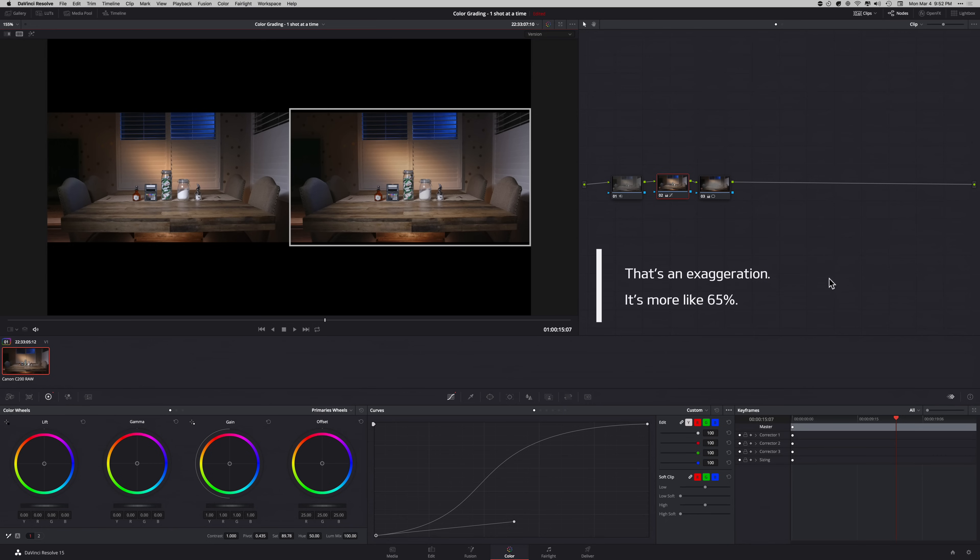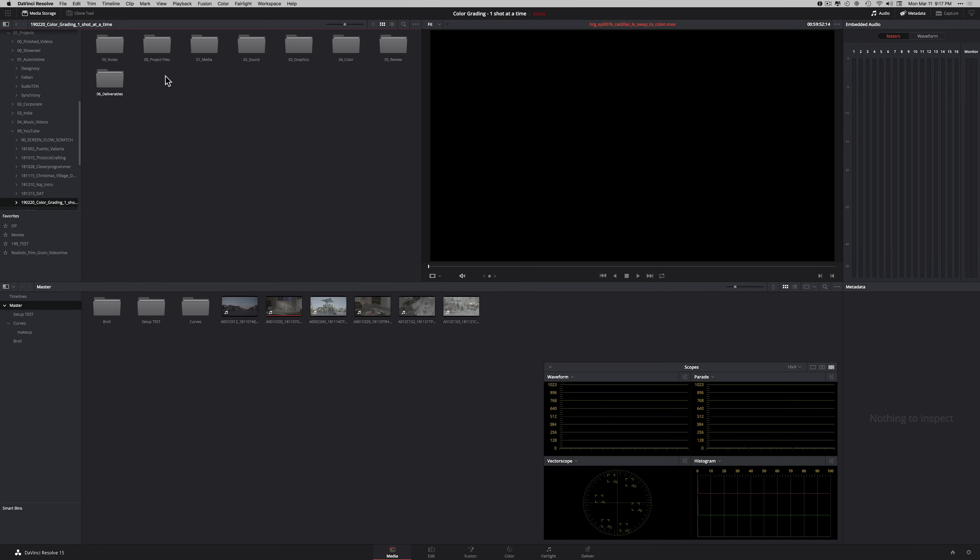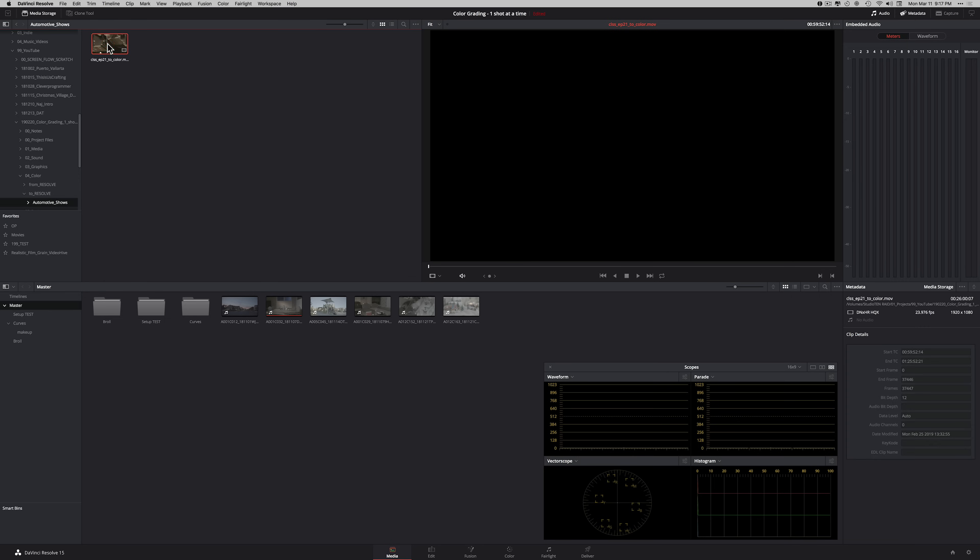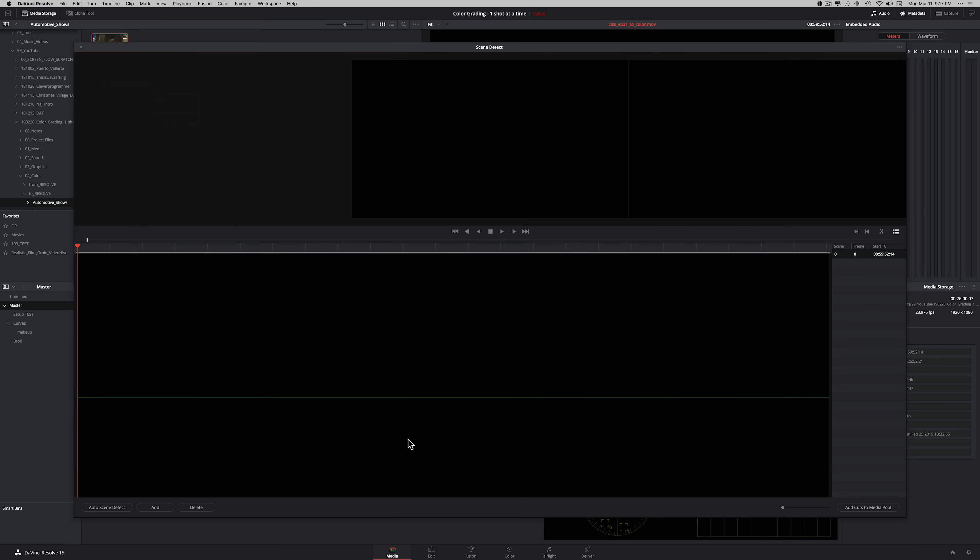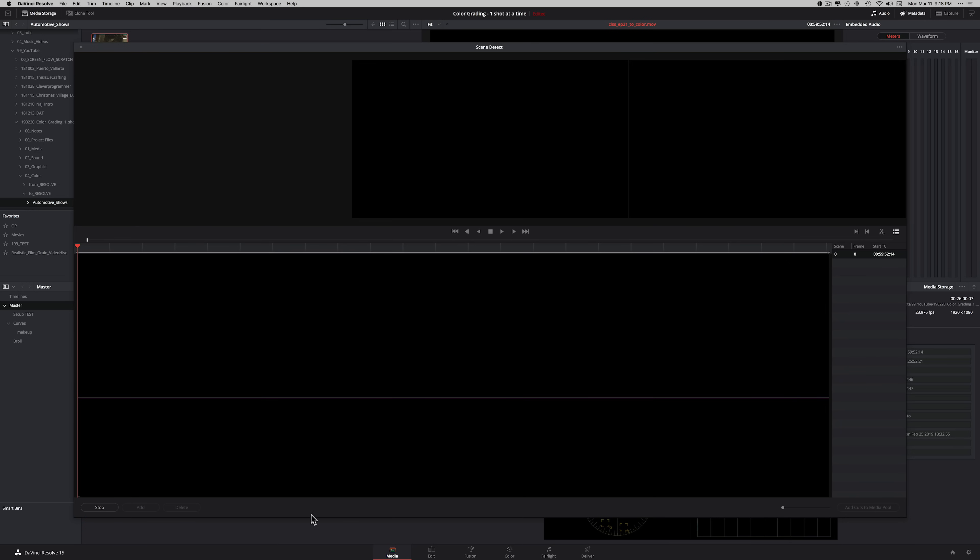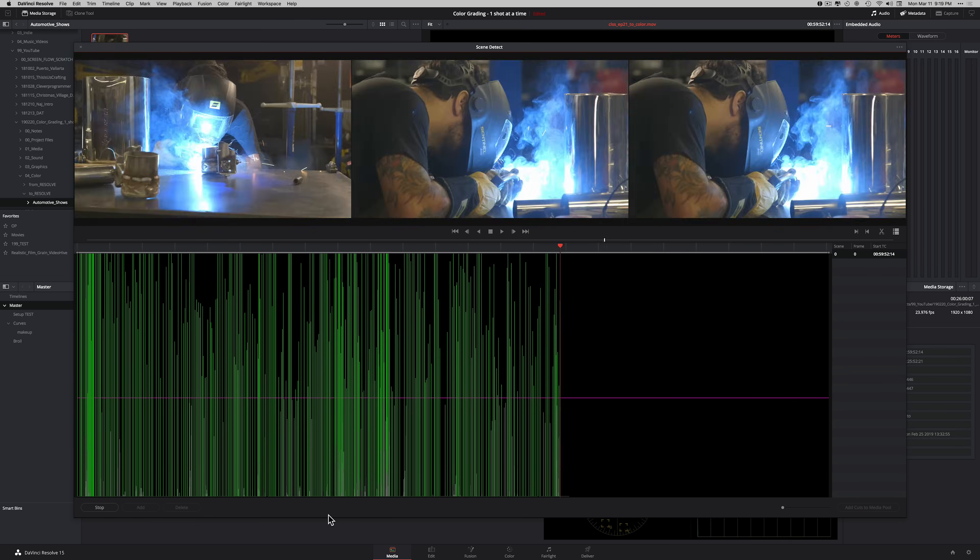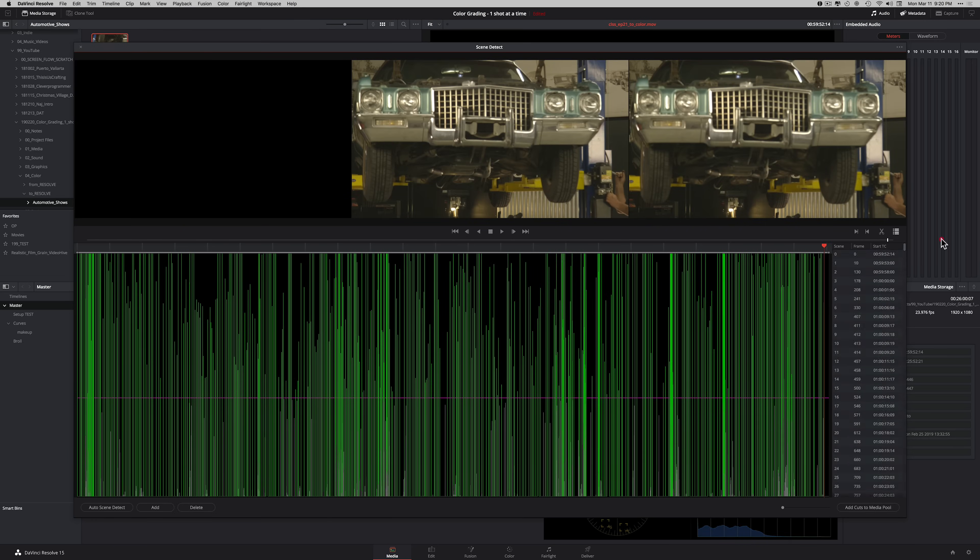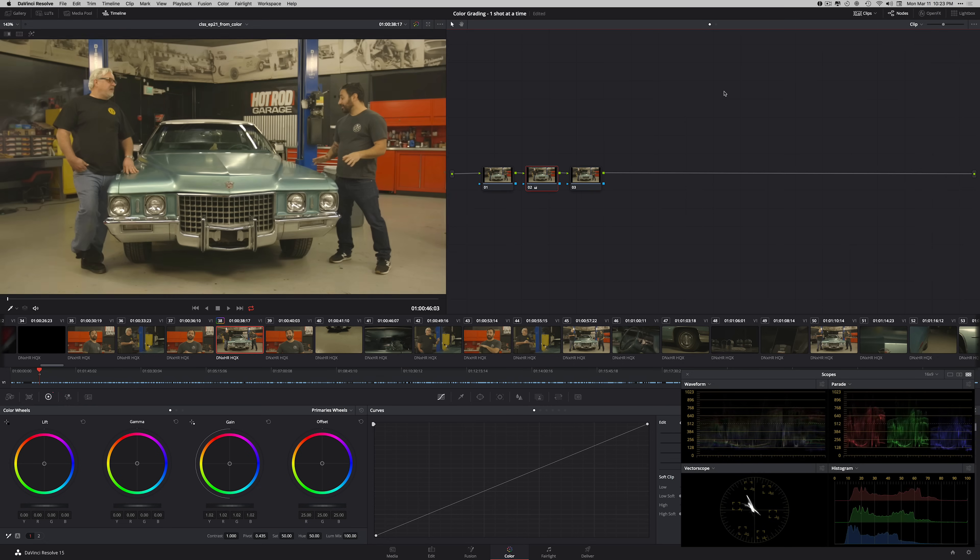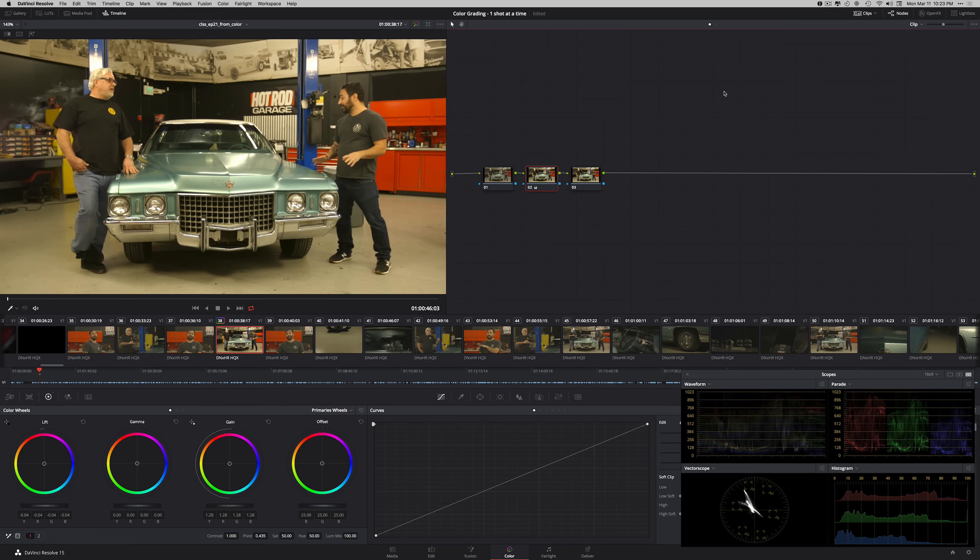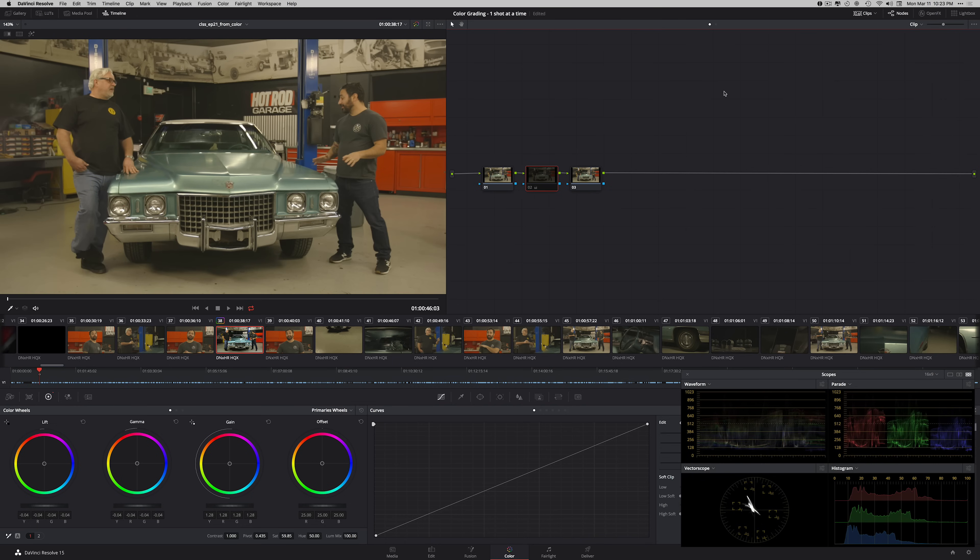90% of the time, I'm just using LUTs as a starting point and then going from there. But there are shows I work on where I don't get a list of all the cameras that were used per shot. So then I just get one baked file. I have to scene cut it in Resolve and I have to figure it out. And a lot of the times in that case, I am relying on primaries because I cannot just cross my fingers, drop a LUT, and just hope that it works.